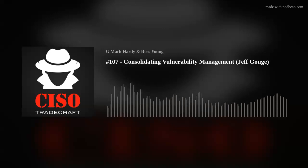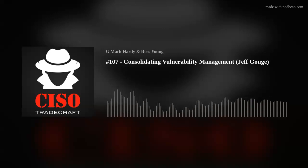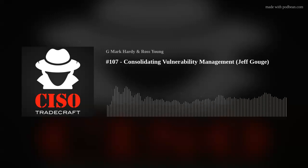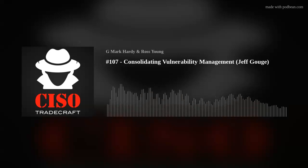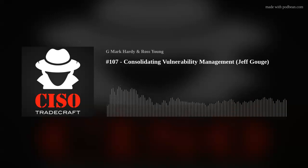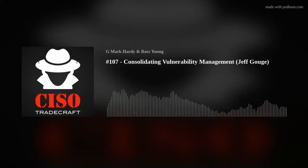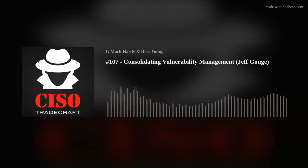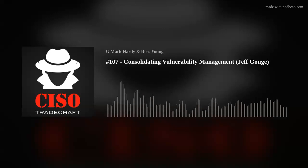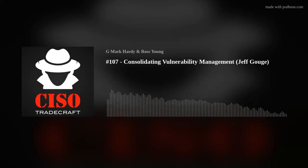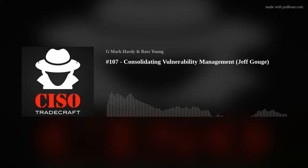Hello, and welcome to another episode of CISO Tradecraft, the podcast that provides you with the information, knowledge, and wisdom to be a more effective cybersecurity leader. My name is G. Mark Hardy, and today we're going to talk about risk-based vulnerability management. Please make sure you're following us on LinkedIn as we provide really useful updates during the week, and let your fellow security professionals know about us as well.